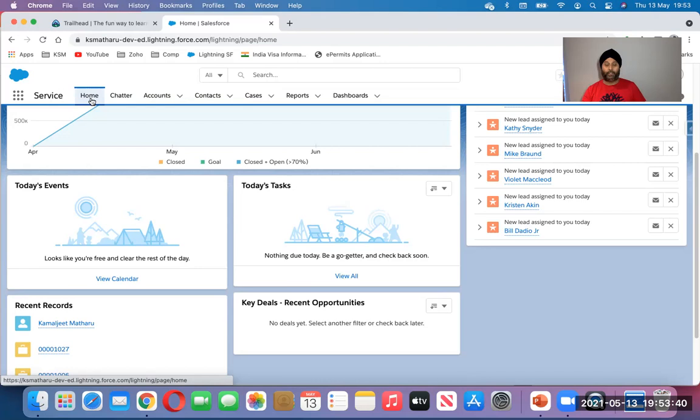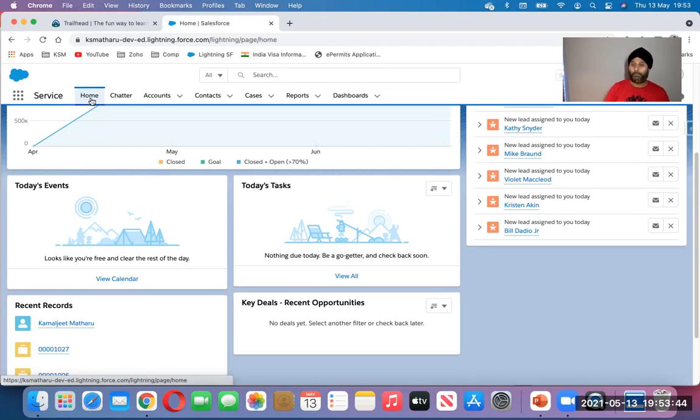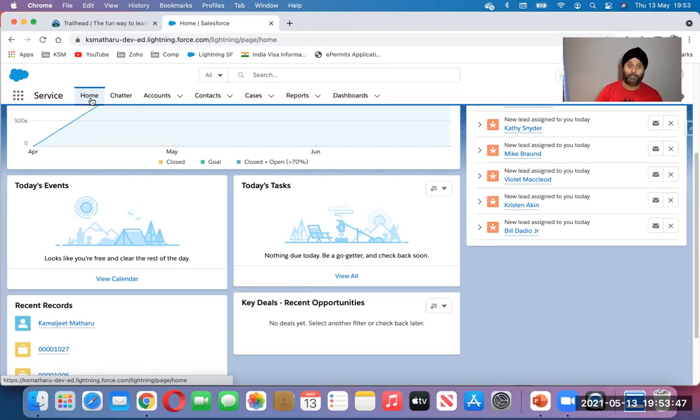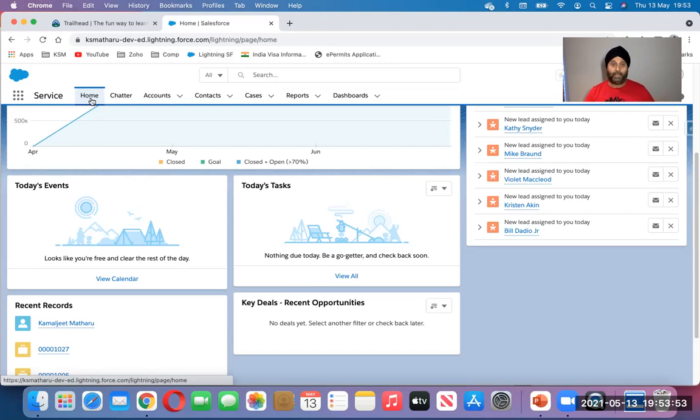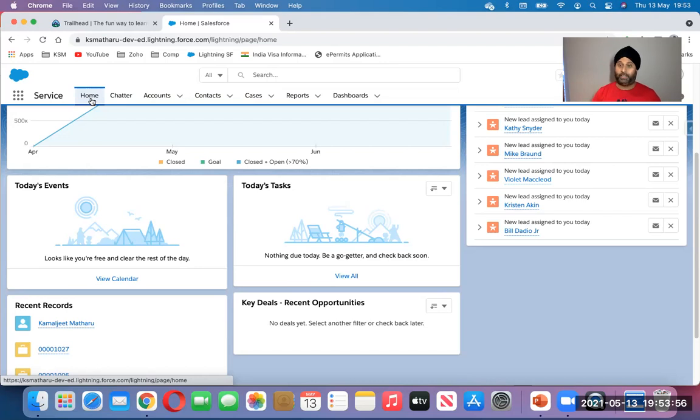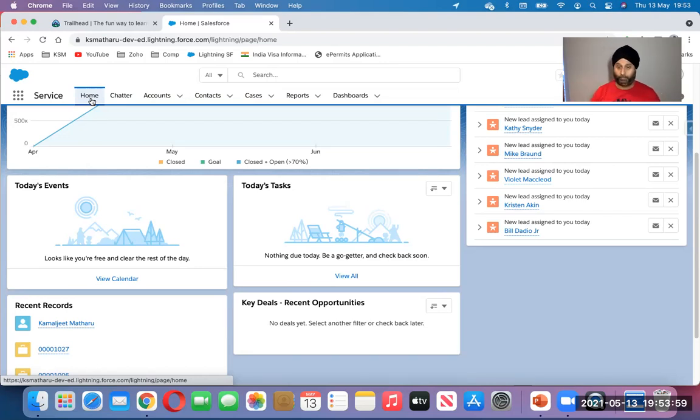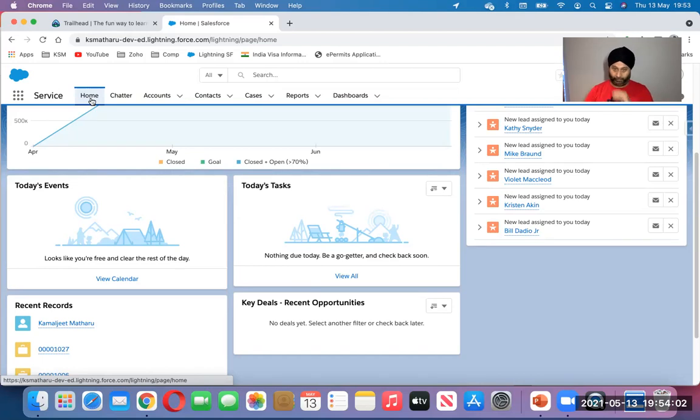It can be for feedbacks. Different business, different scenarios, but you can utilize the cases for that. You can link the cases web to case, email to case, Facebook to case, Twitter to case, depending on what Salesforce org you're using. You can do all interconnected and take it from there.